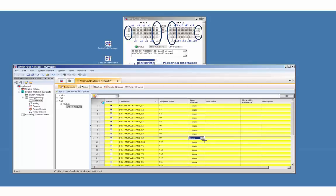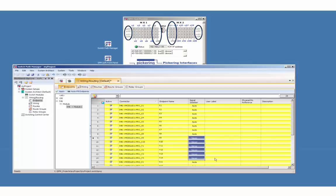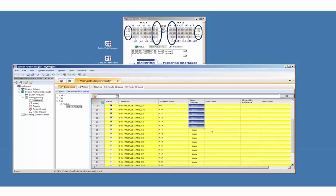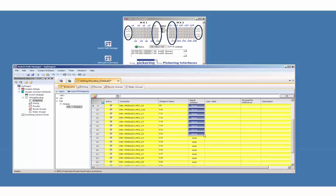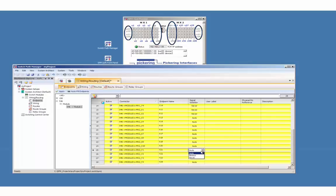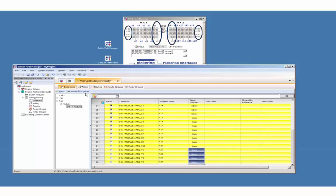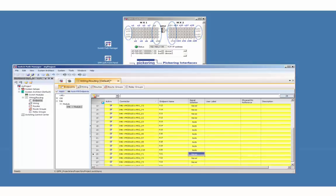X9 and 10. Y1.1 to Y1.4. As well as X11 and 12. Y2.1 to Y2.4. Press apply and save the project.